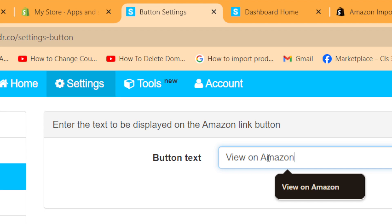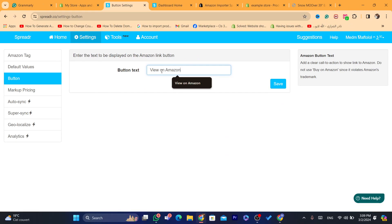You just need to drive traffic to Amazon using your Shopify store. If someone visits your Shopify store and likes a product, after they go to the product page they'll see a 'view on Amazon' button. If they click it, you earn a commission each time they buy something.